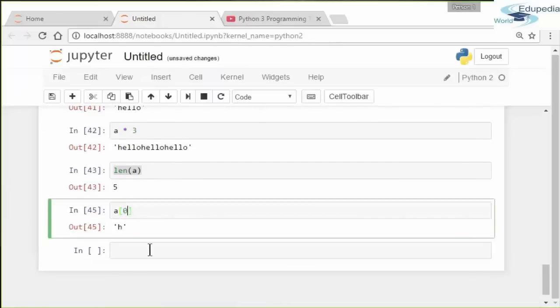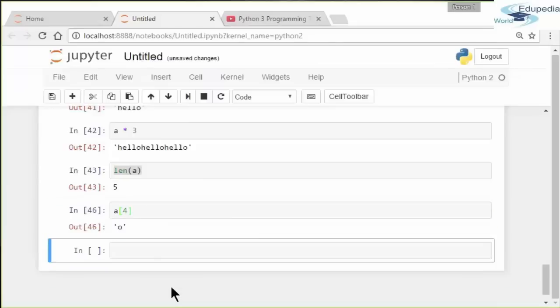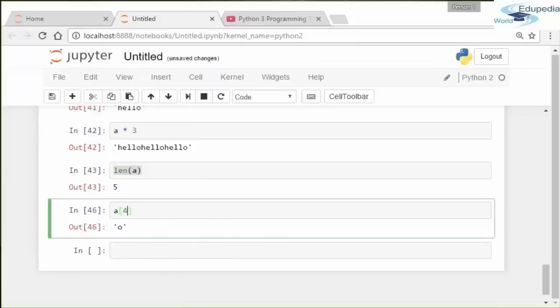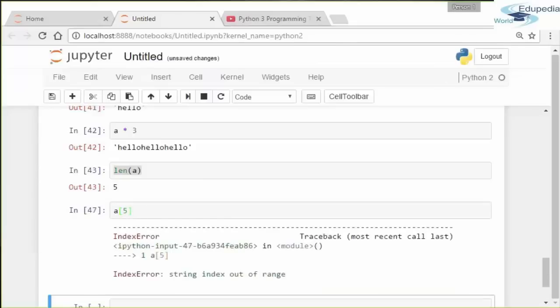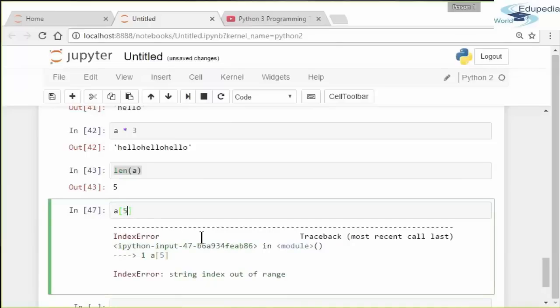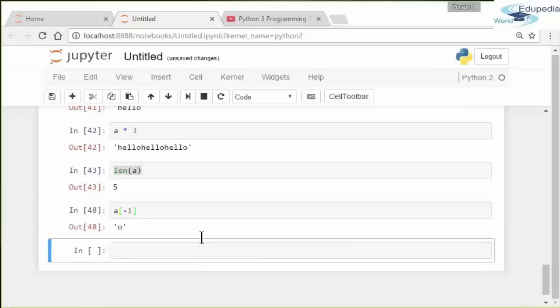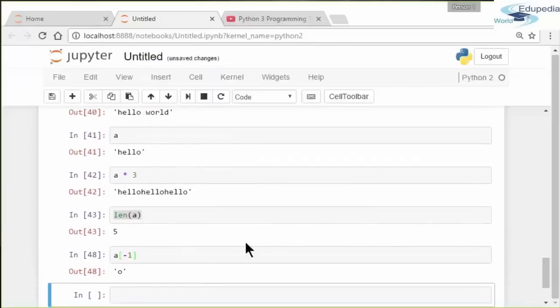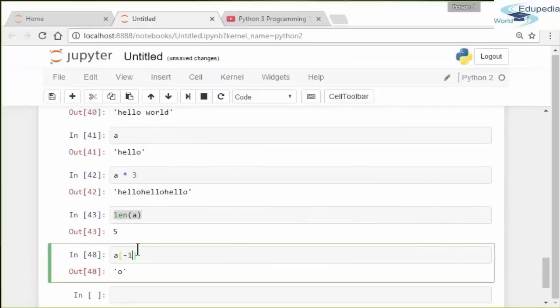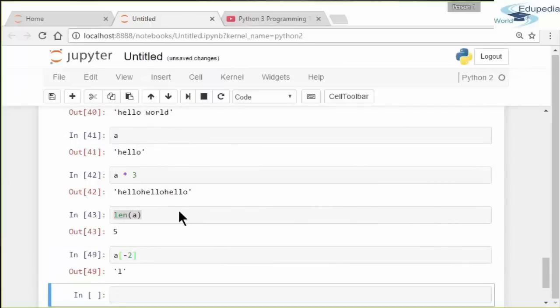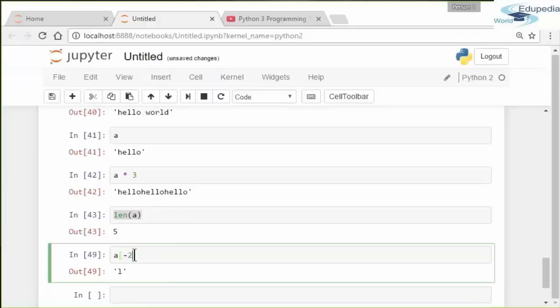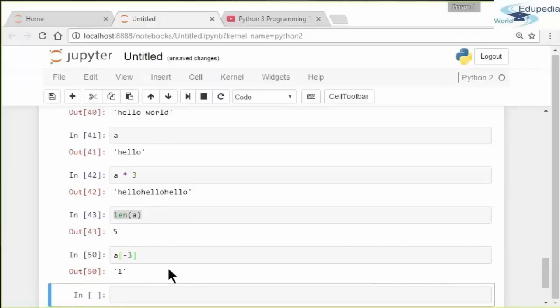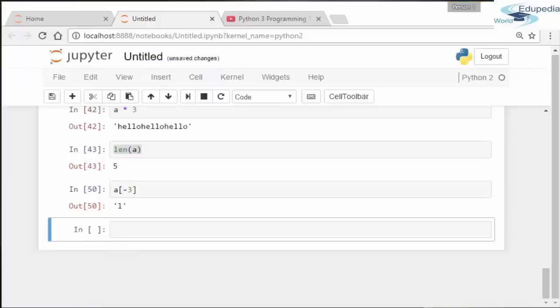What happens if we put a number that's greater than four? We get an error—it's out of range. You can also use negative indexing in Python. If you put negative one, it gives you the last element. It starts from the back. With negative indexing from the back, it starts at negative one, not zero. So negative one from the back. If you go negative two, it'll print an L. Negative three will print an L as well, and so on.